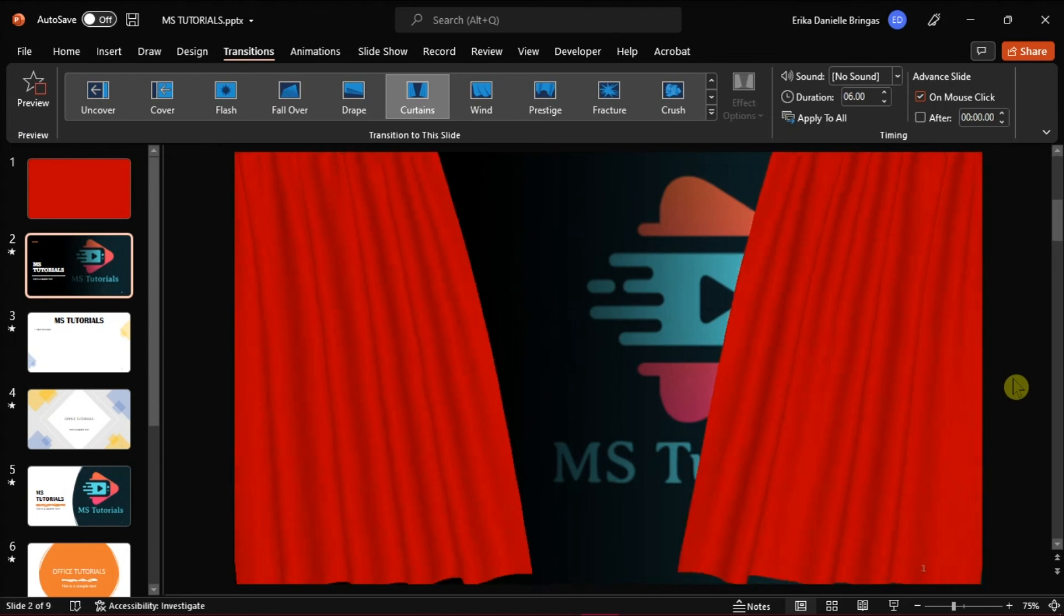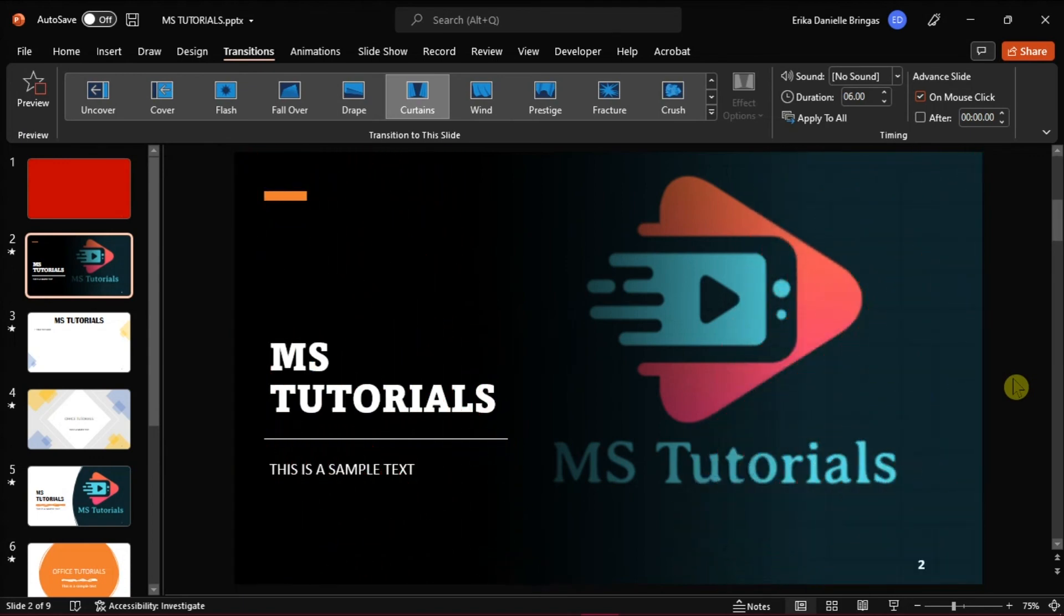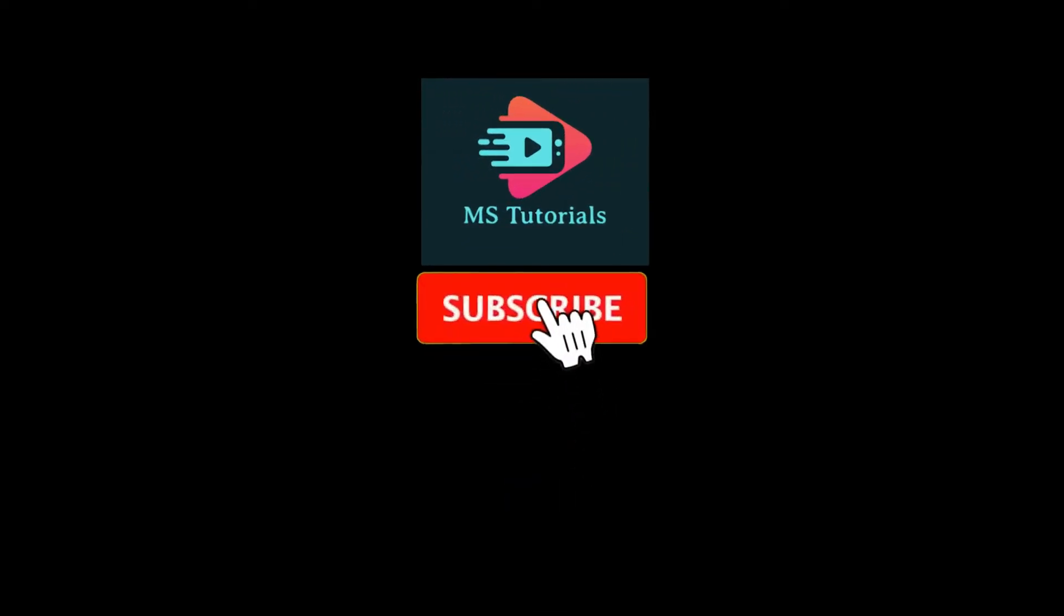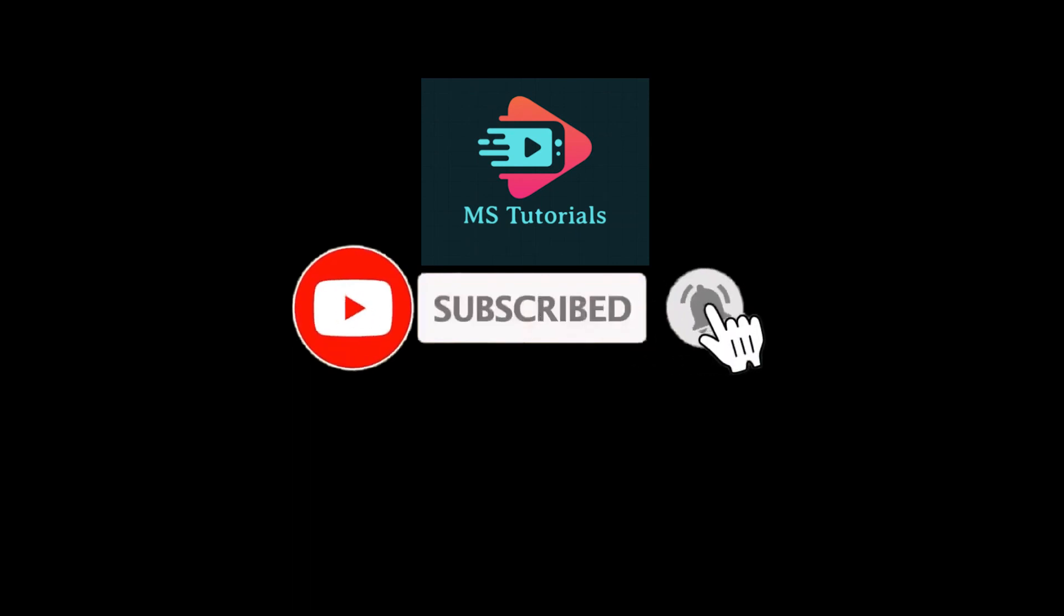If you found this video helpful, kindly like and subscribe. You may also click and turn on the notification bell so you can be notified whenever we release new videos.